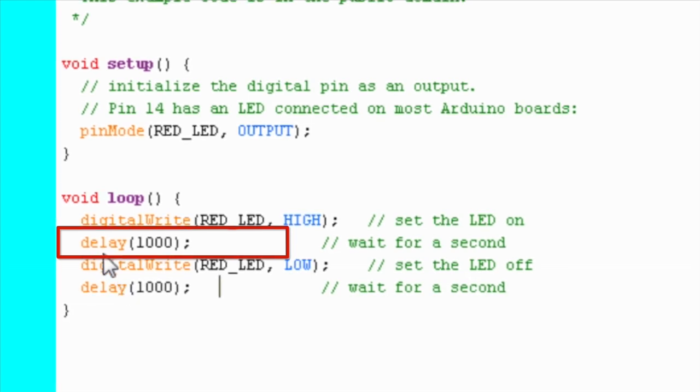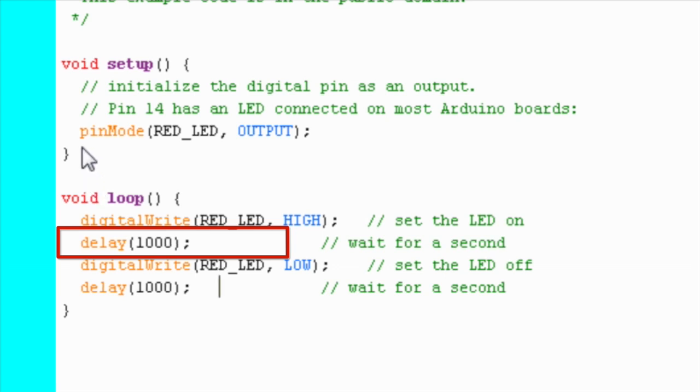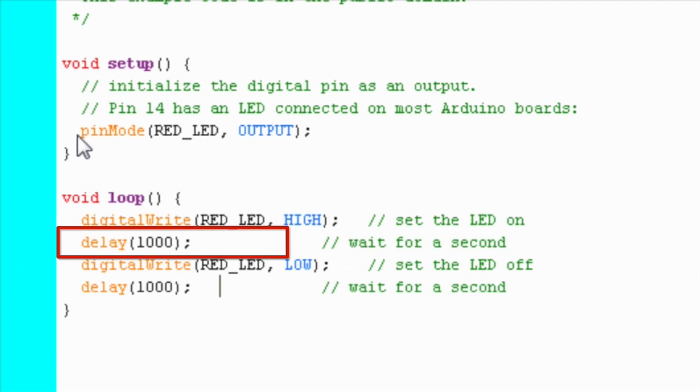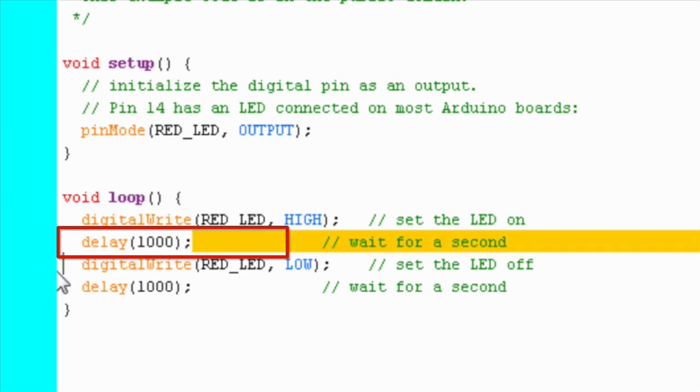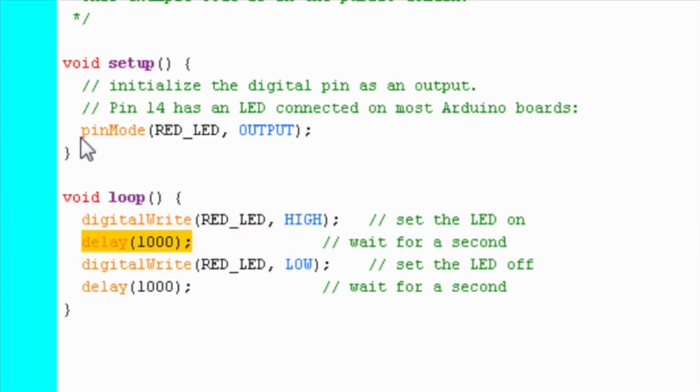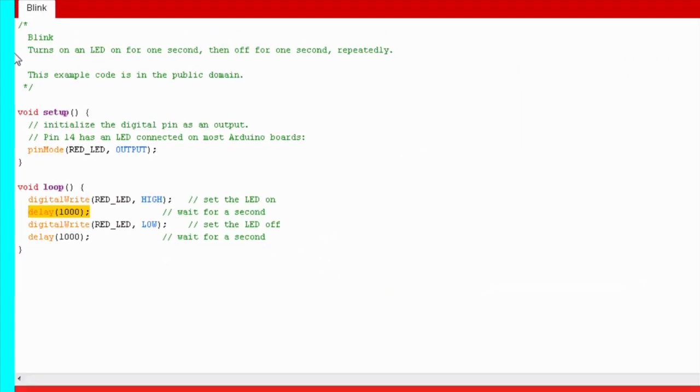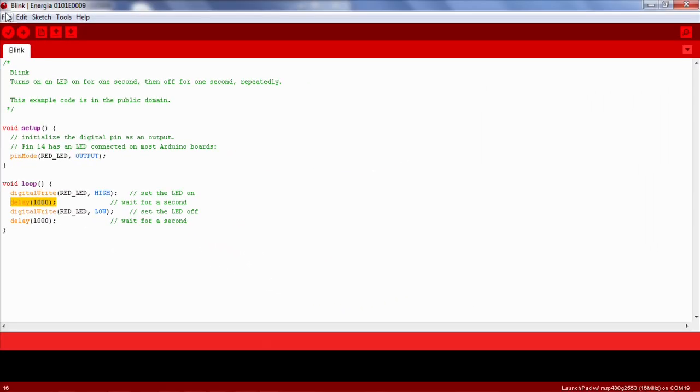Suppose if you want to detect a button press and blink an LED at the same time, the delay function would halt the entire program until the LED blinked. Now if you press the button during delay, the program might miss the event. So how do we blink the LED without the delay function? You will see that in just a few minutes.